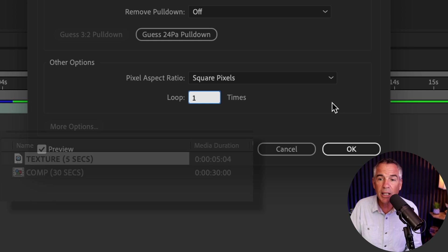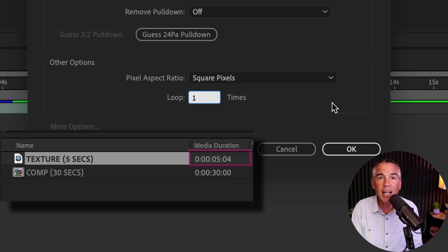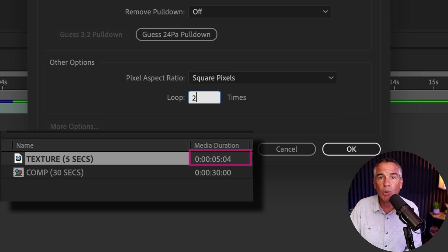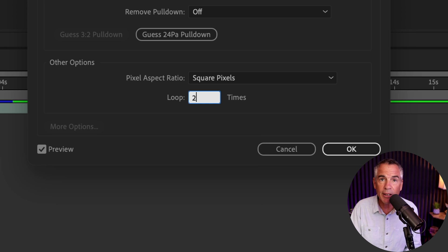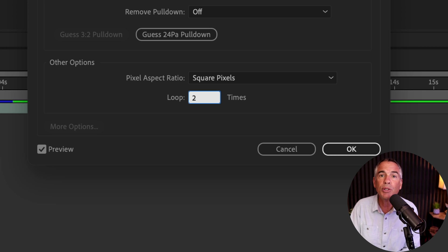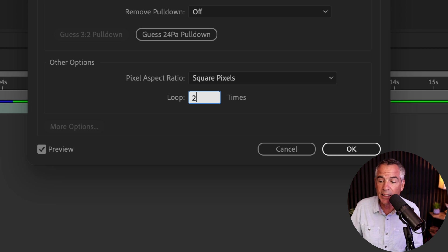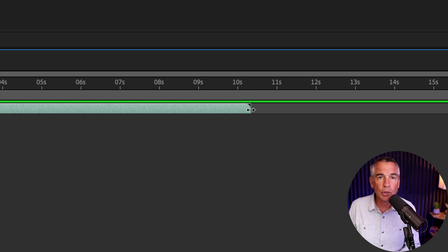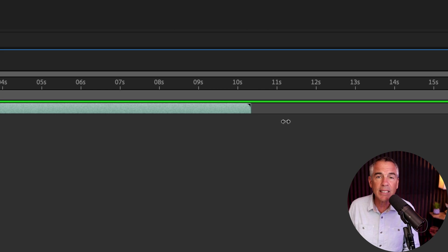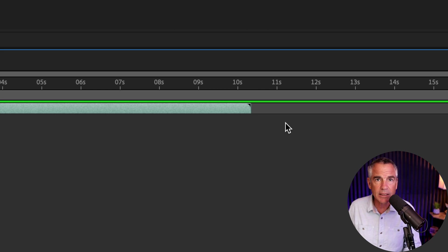So in our case, we have a five second looping texture. If I was to put in the number two, since the original clip is five seconds long, I say I want it to loop two times. That means it's going to be two times five or 10 seconds. So if I click OK, right now I cannot extend this clip past 10 seconds.